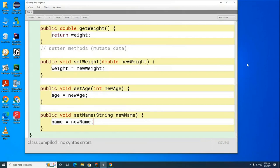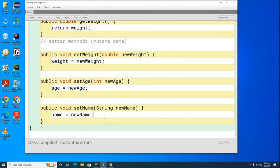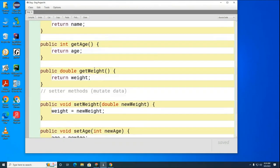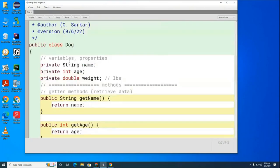Now I'm going to create a main method to test this code. I could put the main method right in here, but that's kind of a sloppy thing to do. It's much better to take your test code and put it in a separate class so it doesn't muddy up the Dog class.